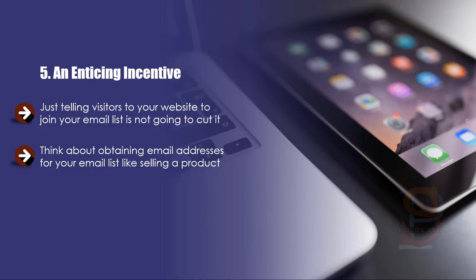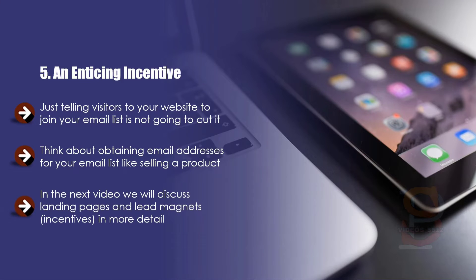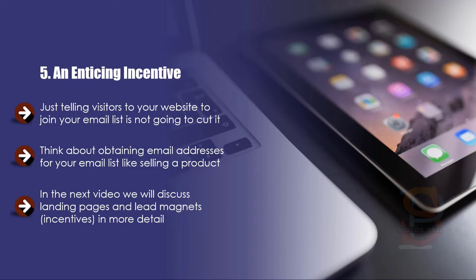In the next video we will discuss landing pages and lead magnets in more detail. For now, you need to know that an incentive can be in the form of a valuable document usually provided in PDF format, a video that reveals a secret, audio files in MP3 format, and so on.